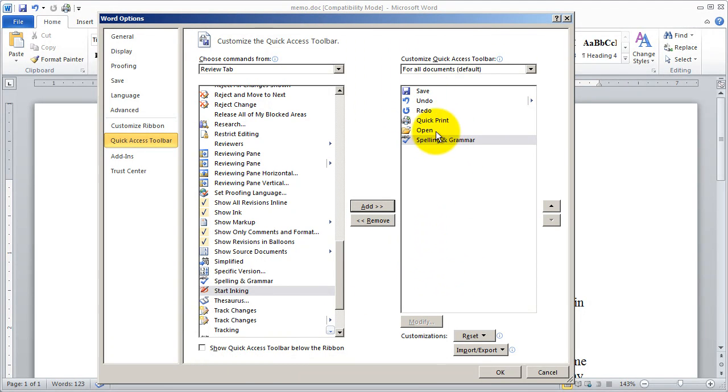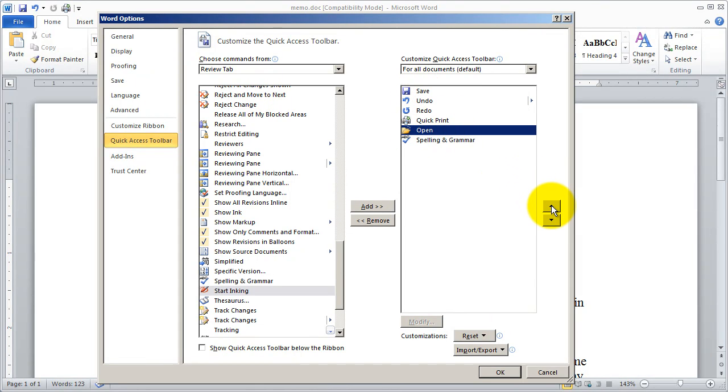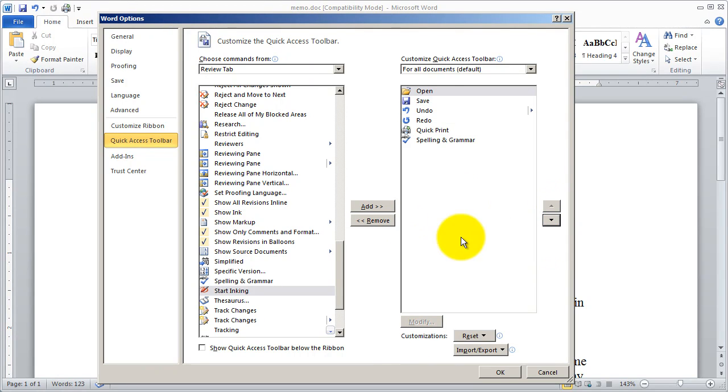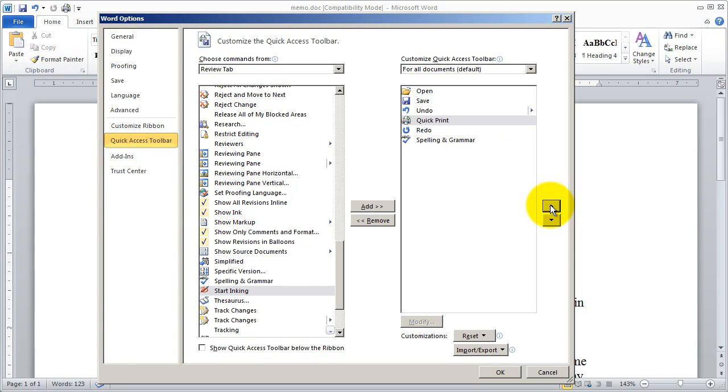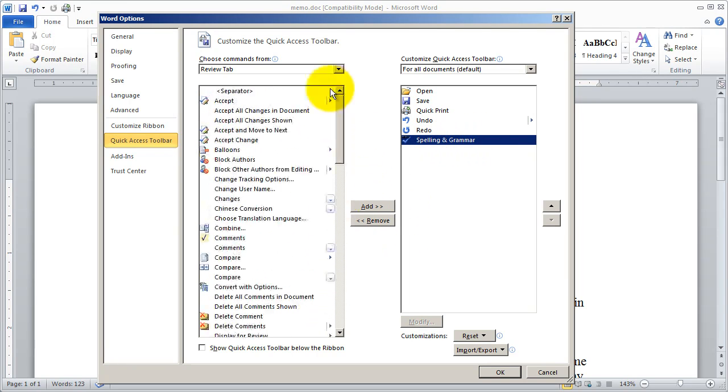Now to change the order of your commands right up here you're going to use these arrows right here. For instance I'm going to move open up so that it's next to save. And you're going to see how I was just able to bump that up. I'm going to go ahead and do quick print. I'll bump that up in between save and undo and redo. And you're also going to see that we've got spelling and grammar there.